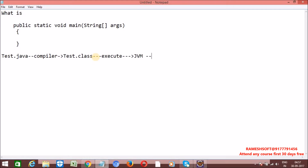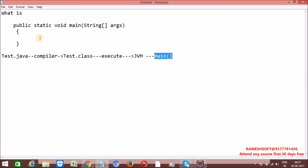When we try to execute the program, the JVM looks in the .class file for a method called the main method. Java is configured in such a way that if you want to execute a program, the JVM always looks for the main method. If the main method is present, then only can the JVM execute the program; otherwise we get a NoSuchMethodException.